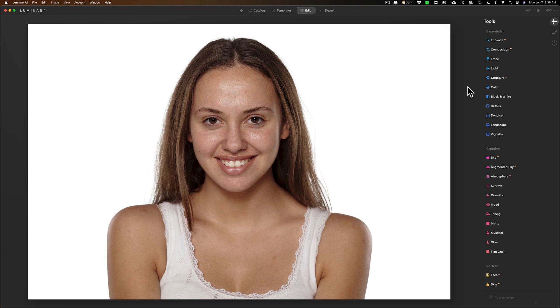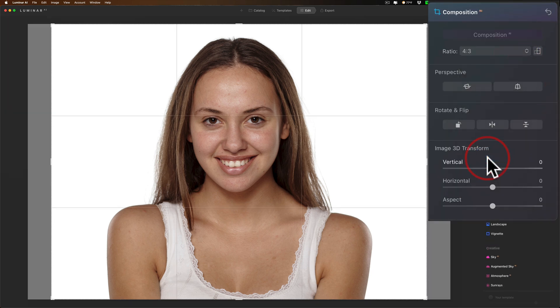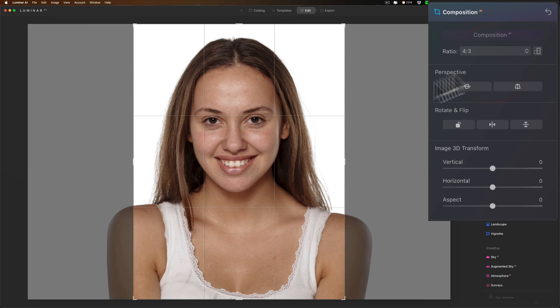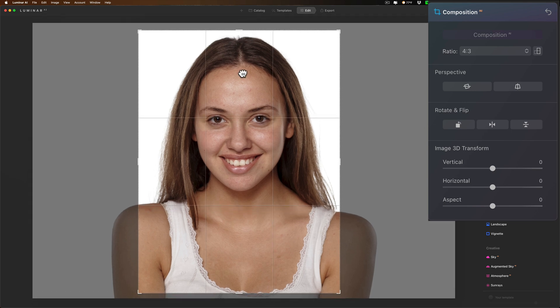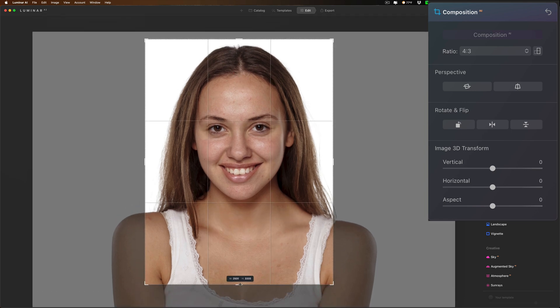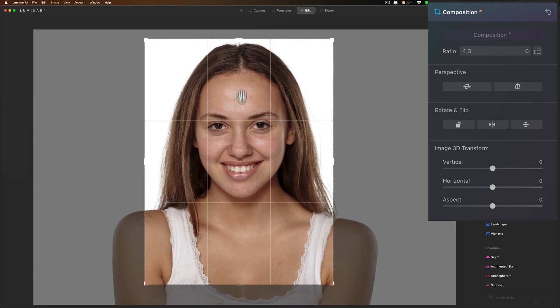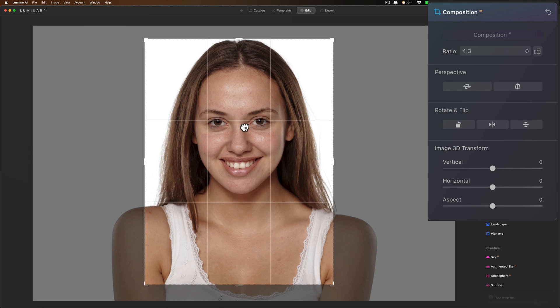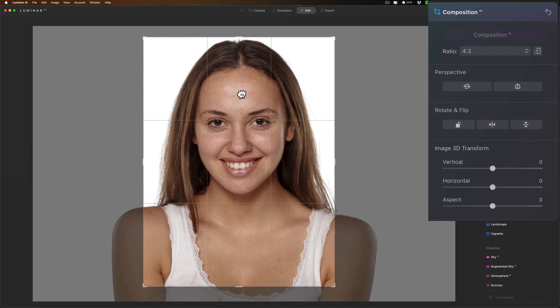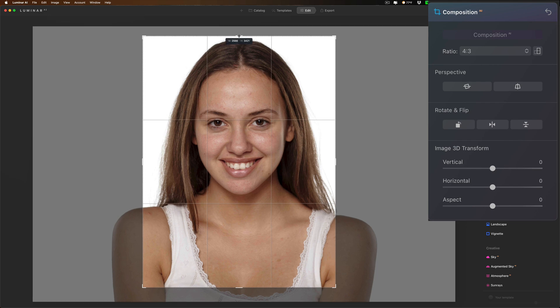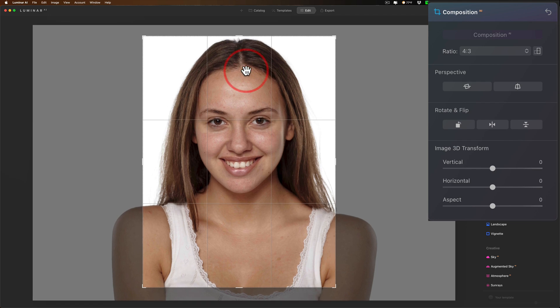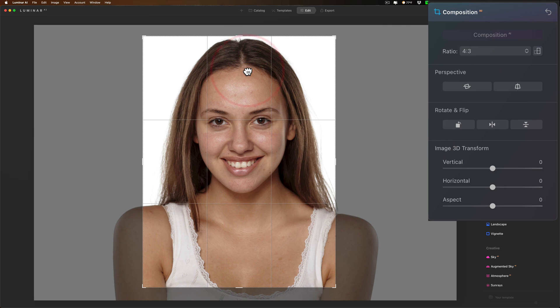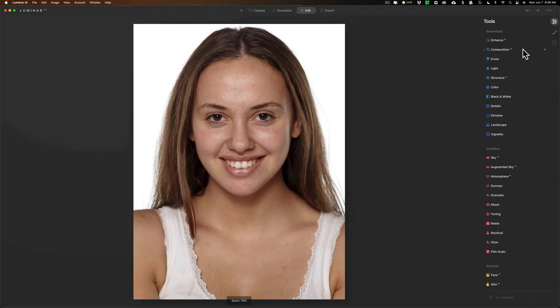The first thing I like to do is crop it. I'm going to go to the crop tool and use the dropdown. I'll try four to three and flip it vertically. I want to get the top of her head in there and position her eyes on the top rule of thirds horizontal line. Just get enough of the top of her head in there. We'll accept that crop by closing the composition tool.